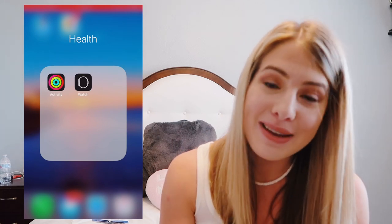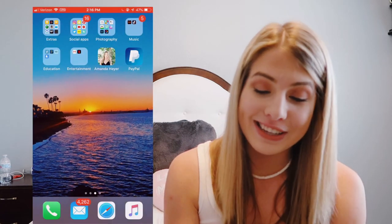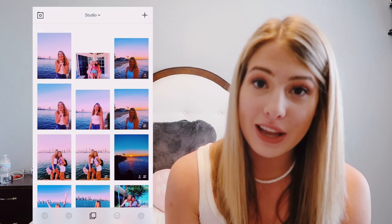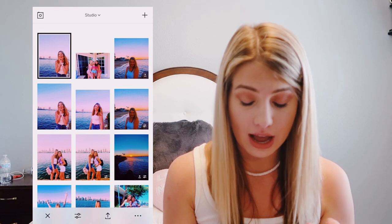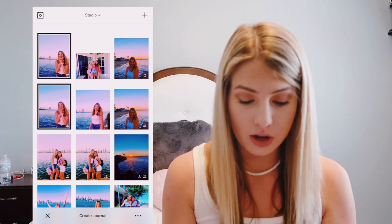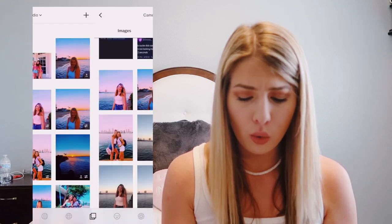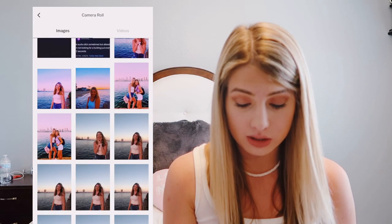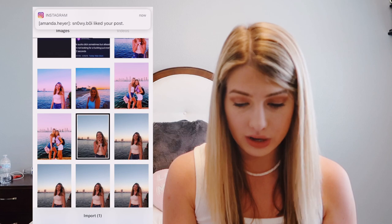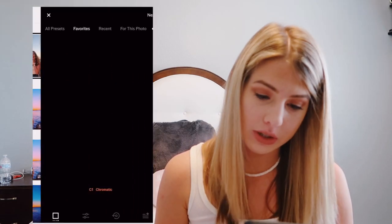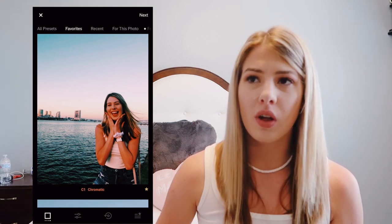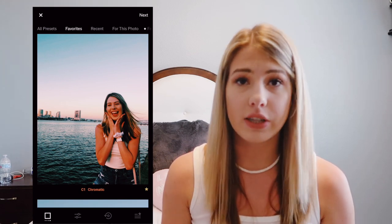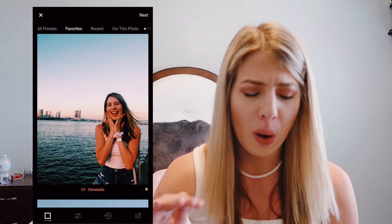Now getting into how I edit my Instagram pictures. We're going to go into the VSCO app and edit a picture that I have — I've already edited it twice but we're going to go in one more time. We're going to import it. I have the premium VSCO — I don't know exactly how much it is but I believe it's around $20 a year, and it's so worth it. I love VSCO so much — download it right now.